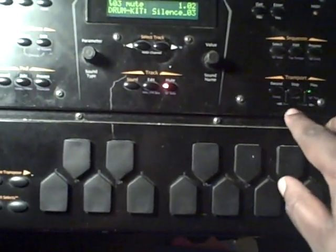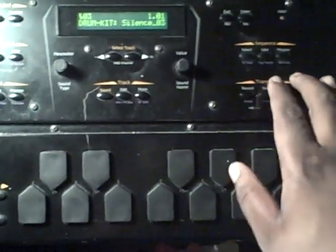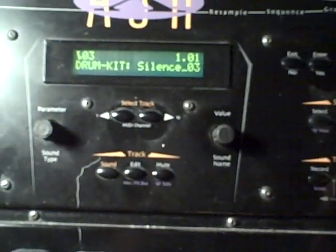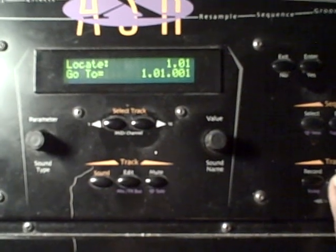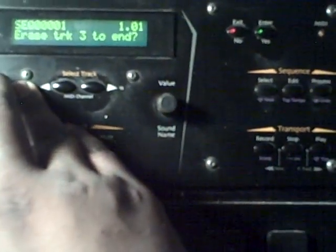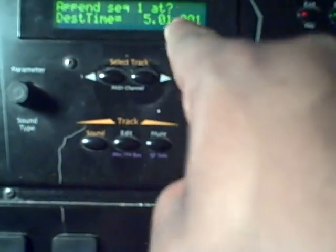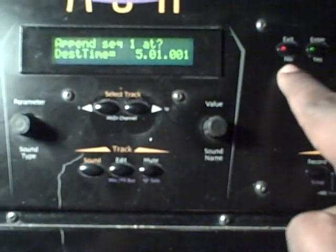I'm gonna go ahead and mute track three so you can get the undertone under there. I started off with a one-bar loop and then I went ahead and appended this out to four bars. You go under the sequence parameters, choose to append the sequence, select yes. It's gonna ask sequence one of course — I already have it appended to four bars — and then it gives you the destination start point to append to.